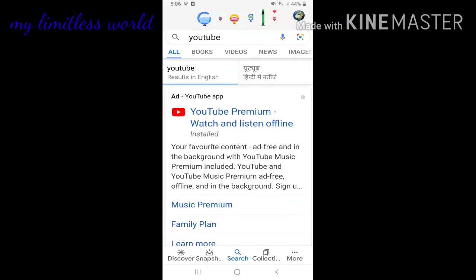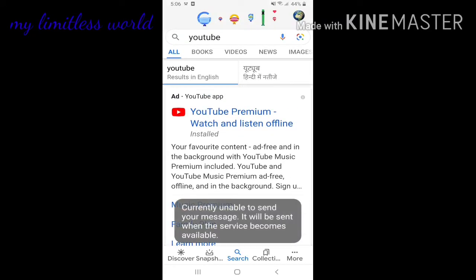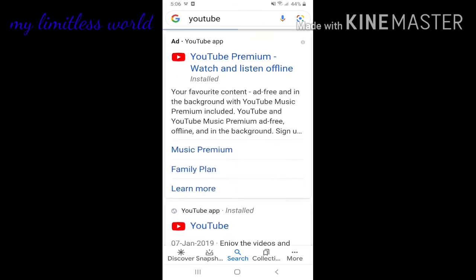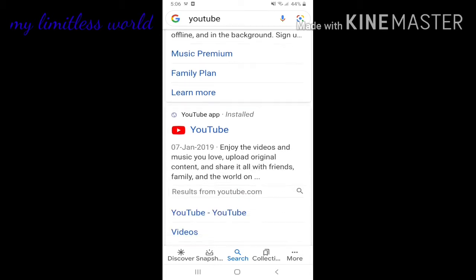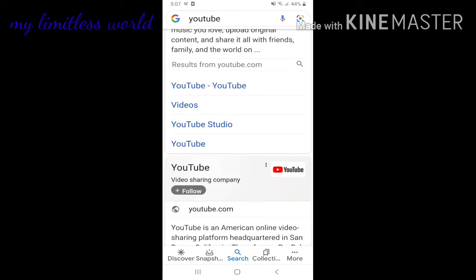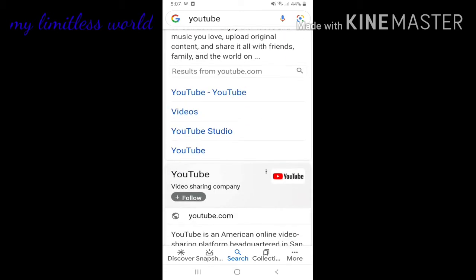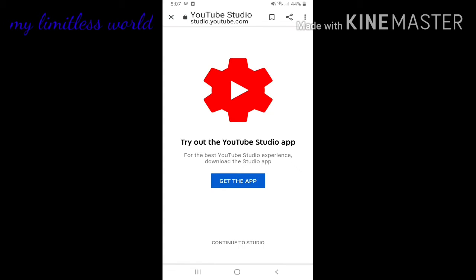So let's get started. To start, we need to go to Google and search YouTube. When you scroll down, you will find different options, and there will also be an option for YouTube Studio. Click on the YouTube Studio option.